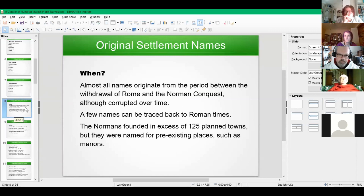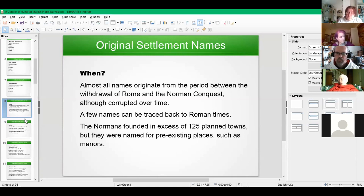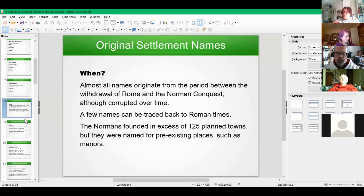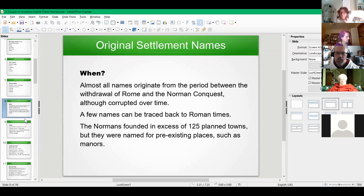So, when were settlements named? Almost all the names you'll find now were from the period between the withdrawal of Rome and the Norman Conquest, although they've been corrupted over time. You'll find a few that can be traced back to Roman times — usually the obvious big examples — but most of the smaller names are not Roman; they come from the Anglo-Saxon period. The Normans are known to have founded something like 125 planned towns, but they weren't especially fresh names — they just took a name in the area and allocated it, very much like new towns do today.